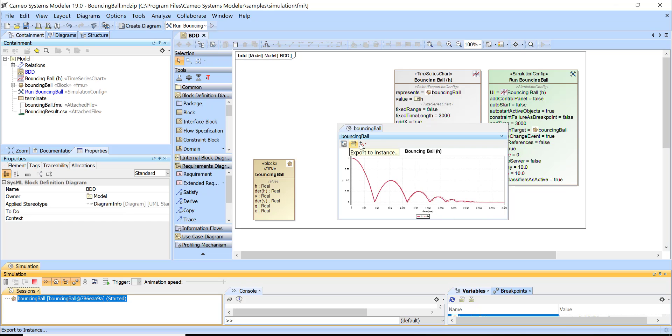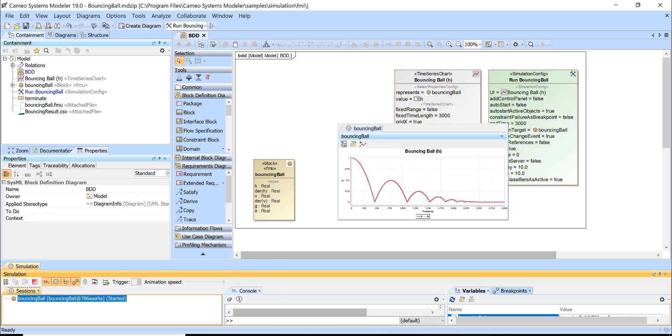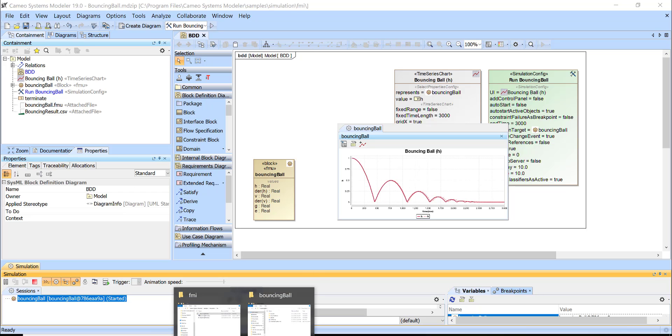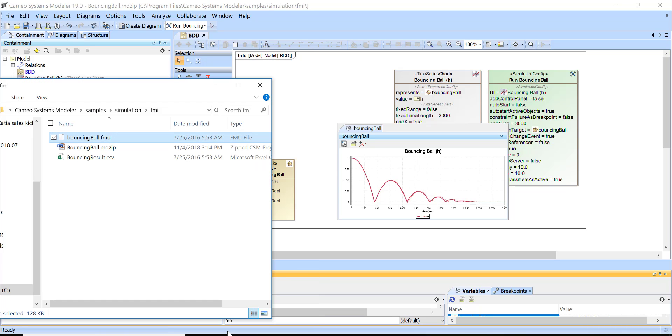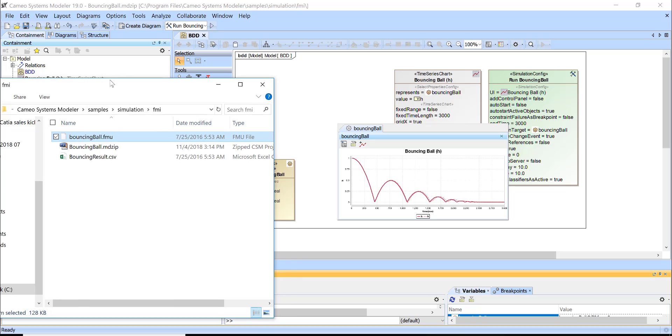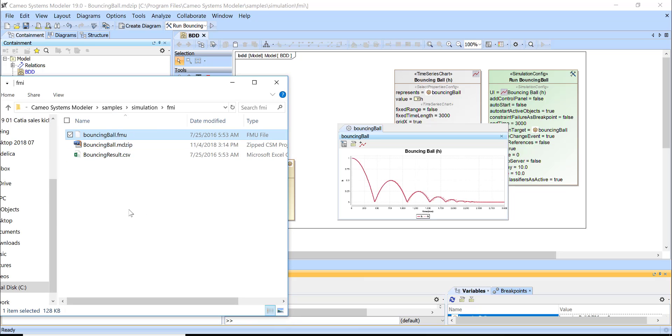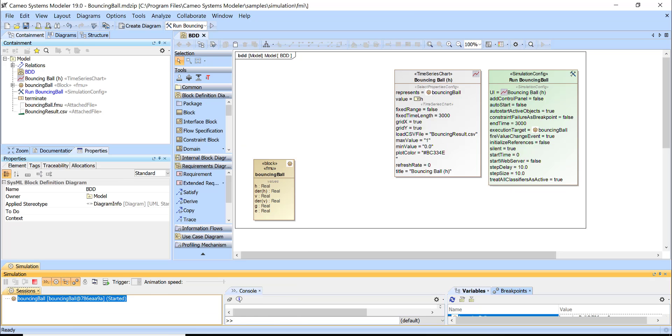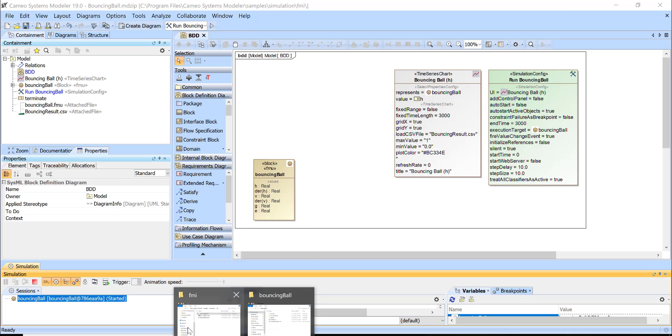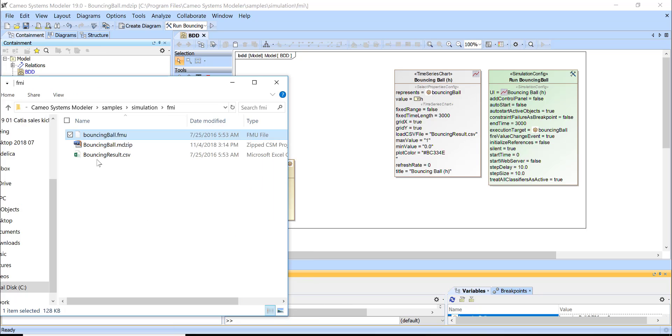We can load the CSV file. For example, we got this FMU from another tool and it provided that data so we would know that this execution is correct. If I go to FMI package in the simulation samples of the Cameo systems model, I can find that there is this FMU which was imported.